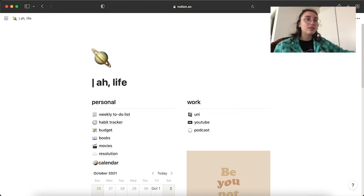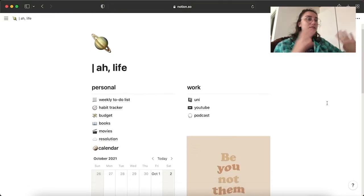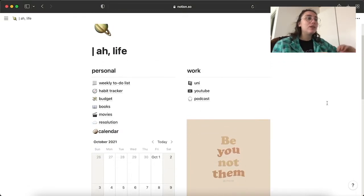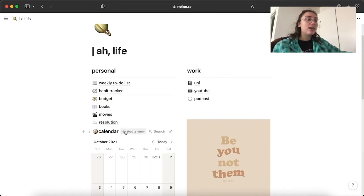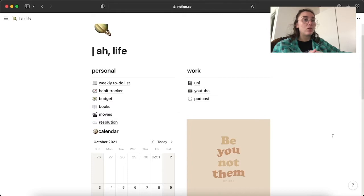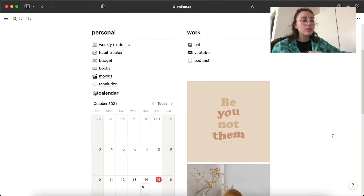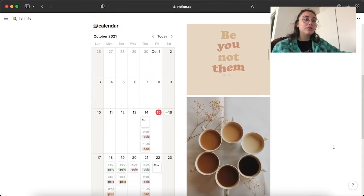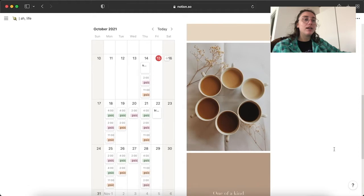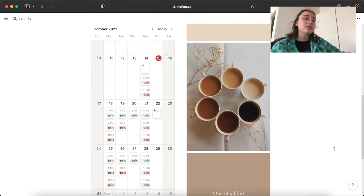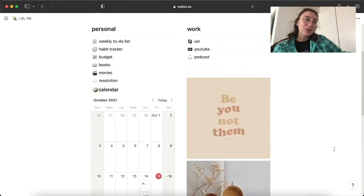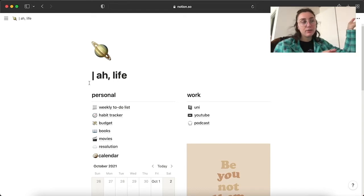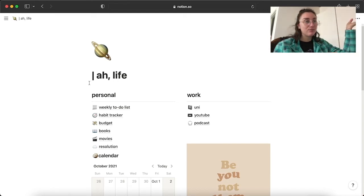This is the layout. This is the first thing you see when you join. When you enter my Notion, I have a personal and a workspace and here I just have a calendar and I added some pictures just because they're cute. The name of my Notion is Life because... Life.